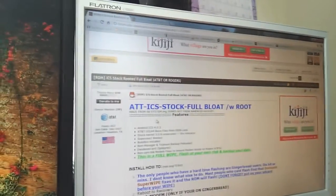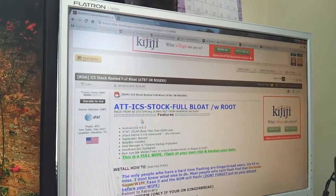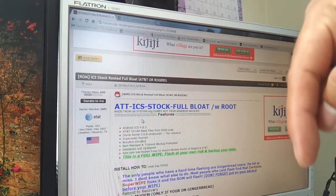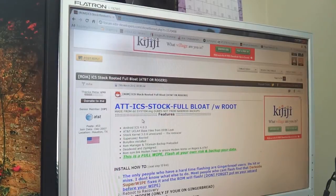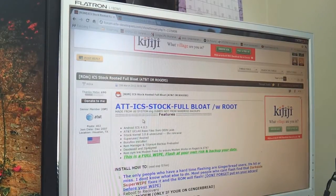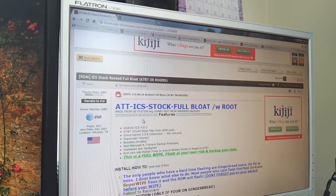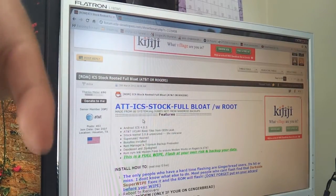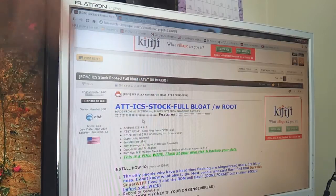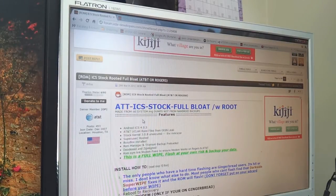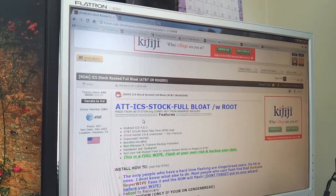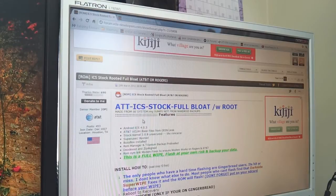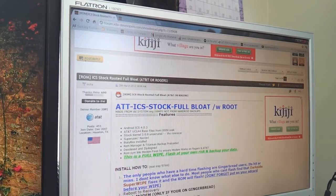For Rogers users, if you want to know how to root, follow this link here. And for AT&T and Rogers users to install recovery on your device, follow the link here. I don't have the root method on how to root the AT&T version, so sorry about that.